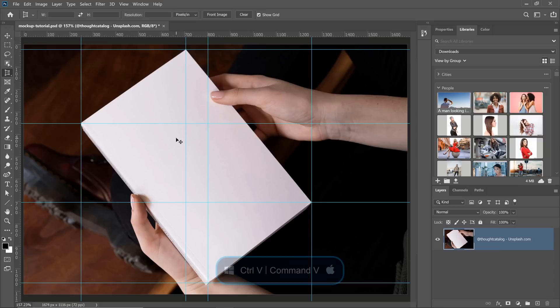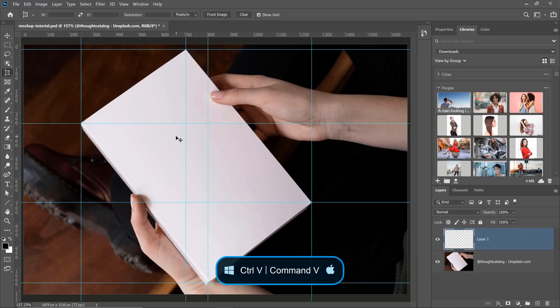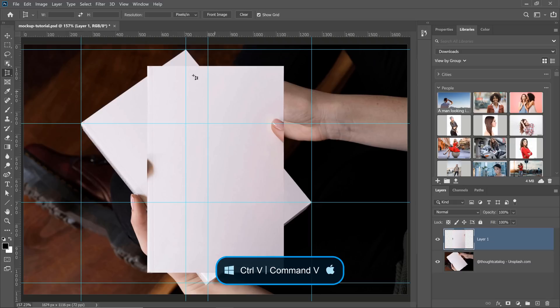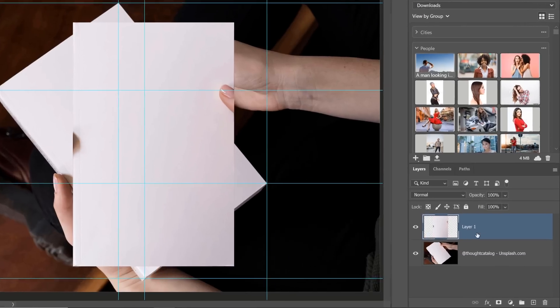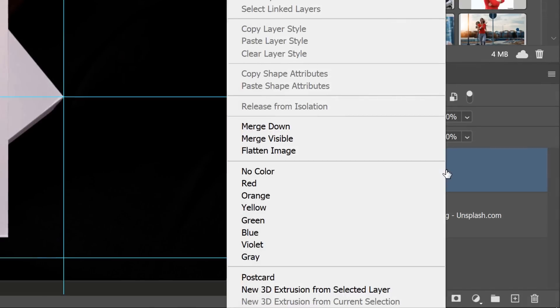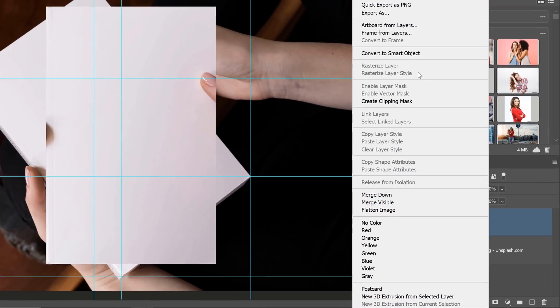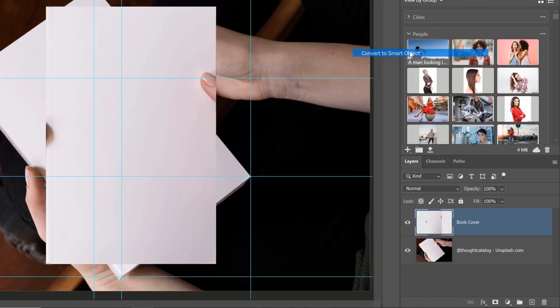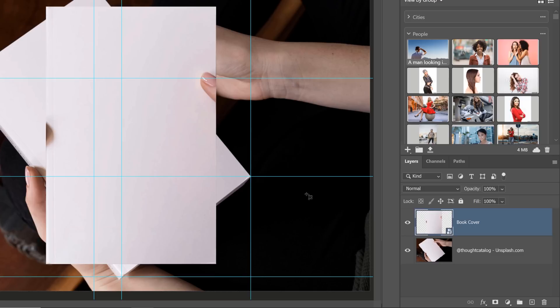Then I'm going to press Ctrl V on Windows, Command V on the Mac to paste the pixels that we copied. I'm going to call this layer Book Cover. Then I'm going to convert it into a Smart Object so that I can put that layer into a container. And I can distort this container and apply adjustments, distortions, filters, and transformations non-destructively.